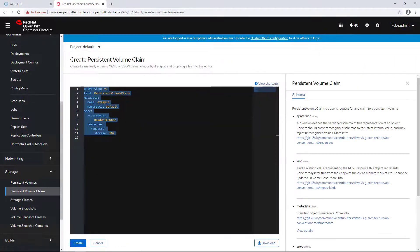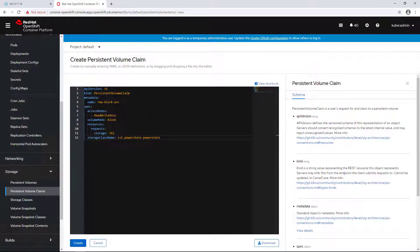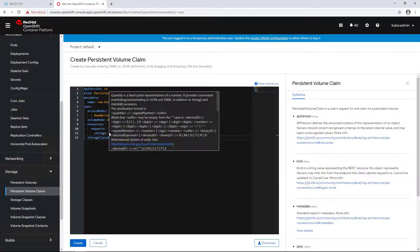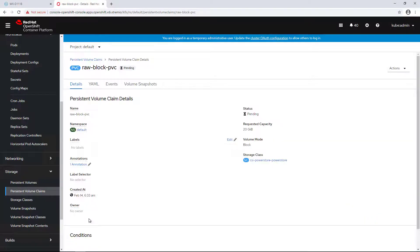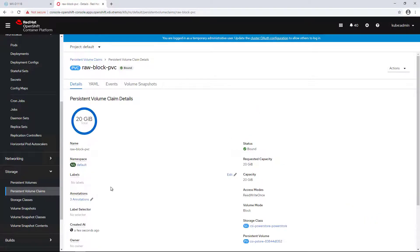In this example, I'm creating a new persistent volume claim called BlockPVC. The volume type is set to Block.